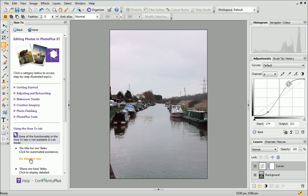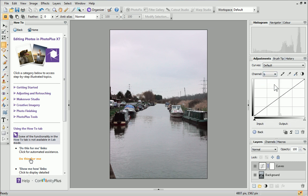The exact shape of your curve will vary depending on the image you're using. Use your visual judgment to decide what works best. Next, we'll repeat this process with the B channel. Select it from the drop-down list and then create a gentle S curve as you did before.